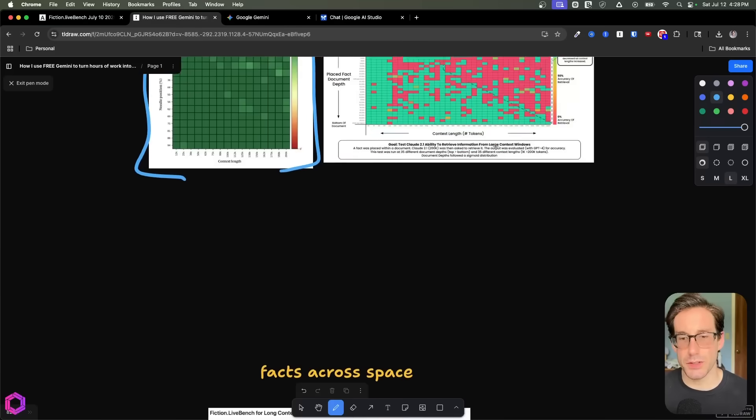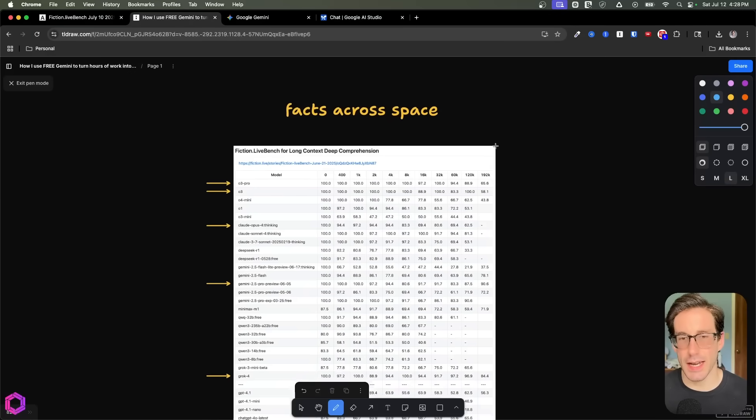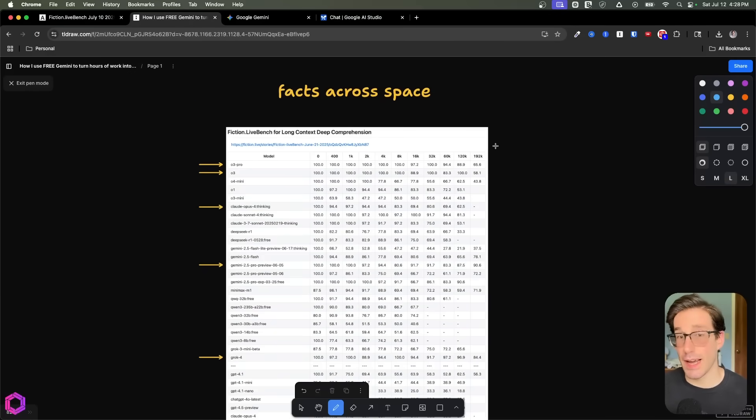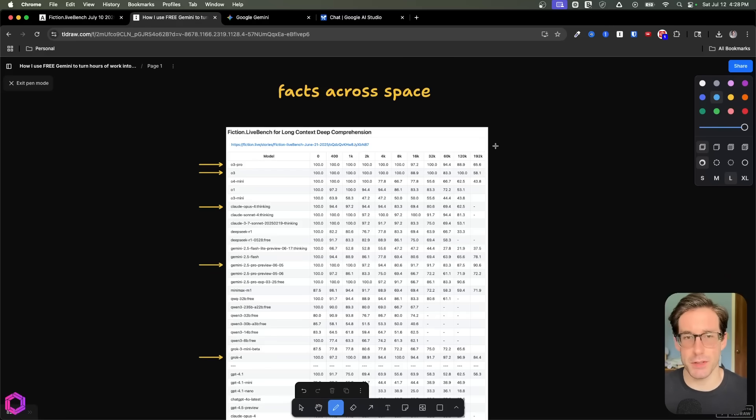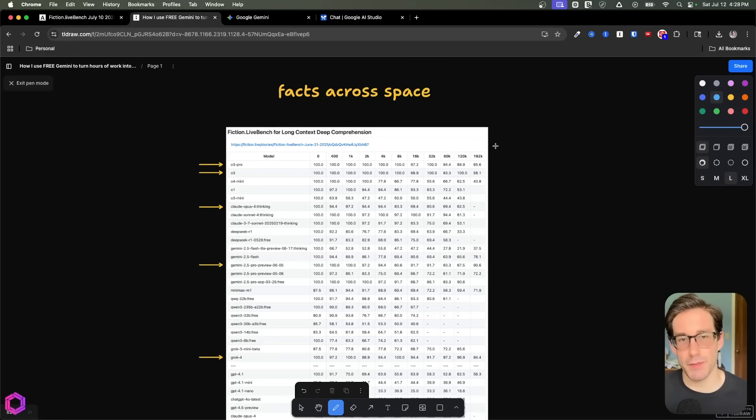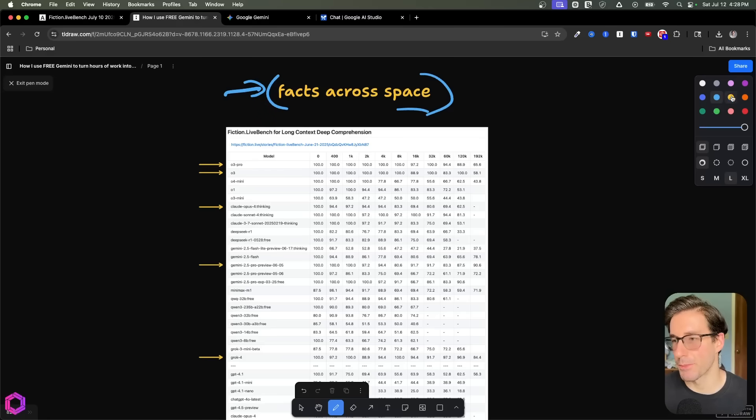And that's why there's new benchmarks like Fiction.Live that helps us utilize these models or at least measure the quality of these models and use cases that actually matter to us. So instead of finding a random fact, these models have to be tested against their ability to find facts across space. What do I mean by across space?